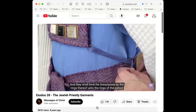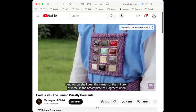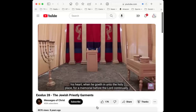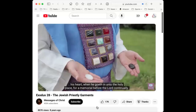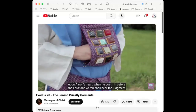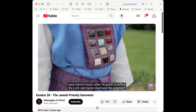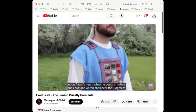Aaron shall bear the names of the children of Israel in the breastplate of judgment upon his heart when he goes in unto the holy place, for a memorial before the Lord continually. Thou shalt put in the breastplate of judgment the Urim and the Thummim, and they shall be upon Aaron's heart when he goes in before the Lord. And Aaron shall bear the judgment of the children of Israel upon his heart before the Lord continually.